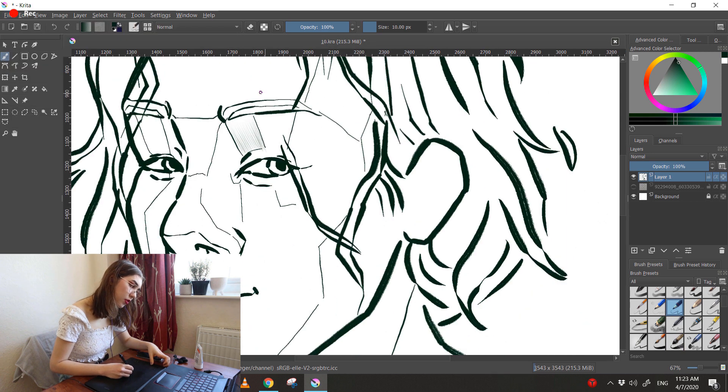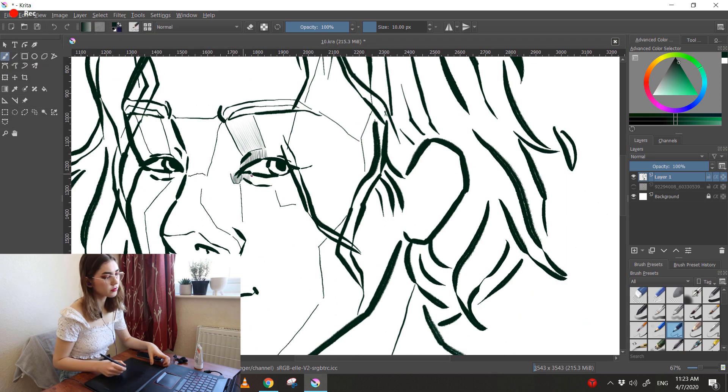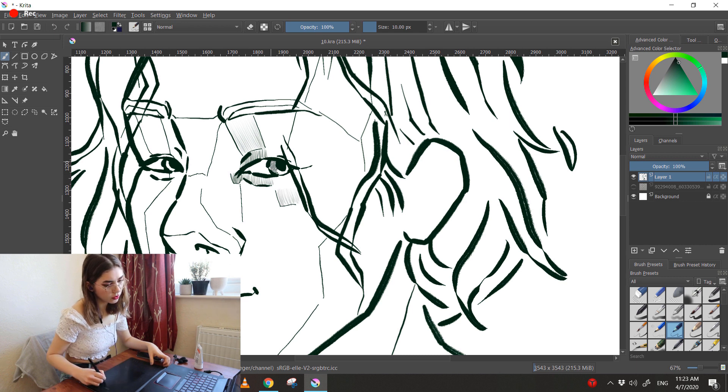I prefer my digital art to still maintain a sketchbook like aesthetic. So I always go for the rougher pens and brushes.